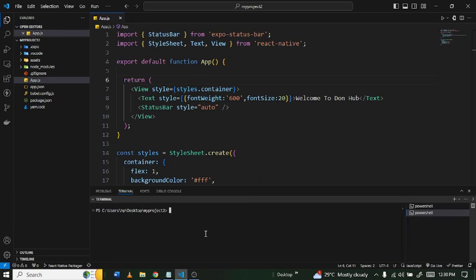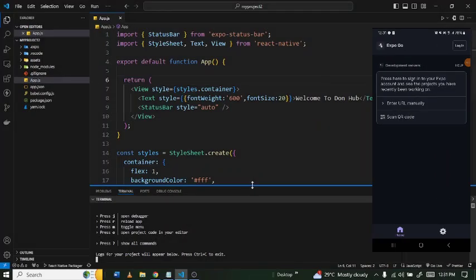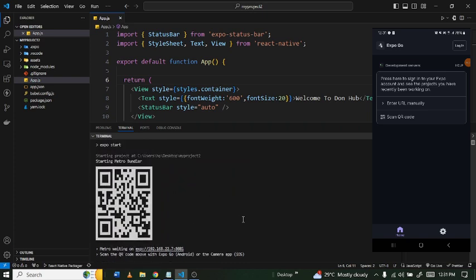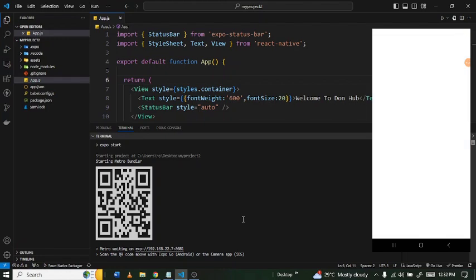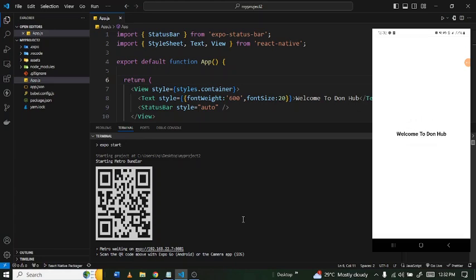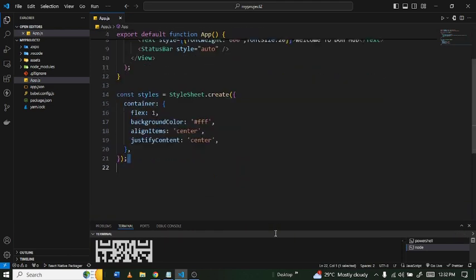In my terminal I'm going to type in `npm run start` to start my Metro bundler. Once the Metro bundler is ready, the next step is to scan the QR code using Expo Go. On my physical device I've already launched Expo Go, I click on scan QR code, and it starts downloading and building. Once it's done we can preview our mobile application on our physical device. We currently see a text that says 'Welcome to the channel'.